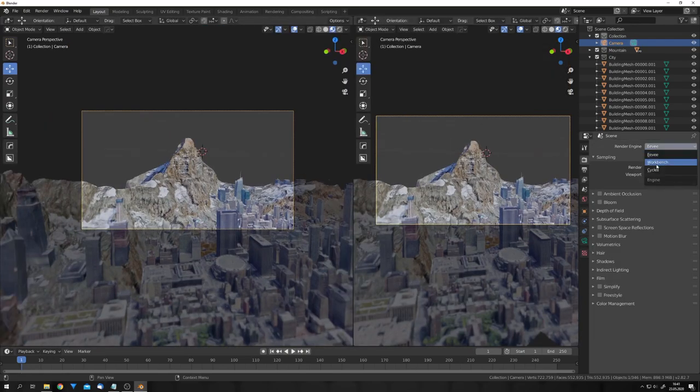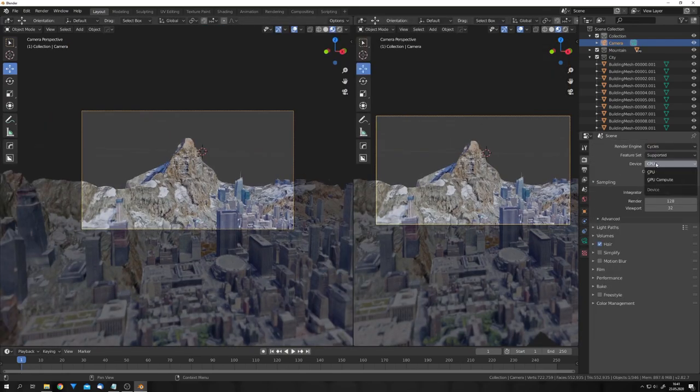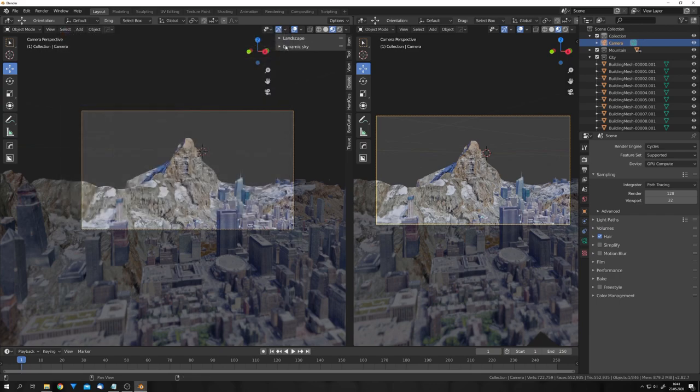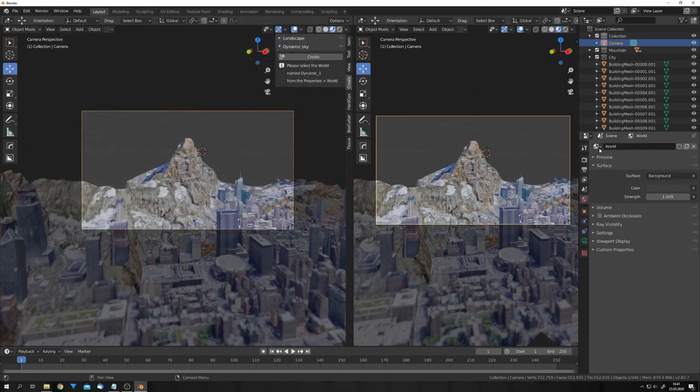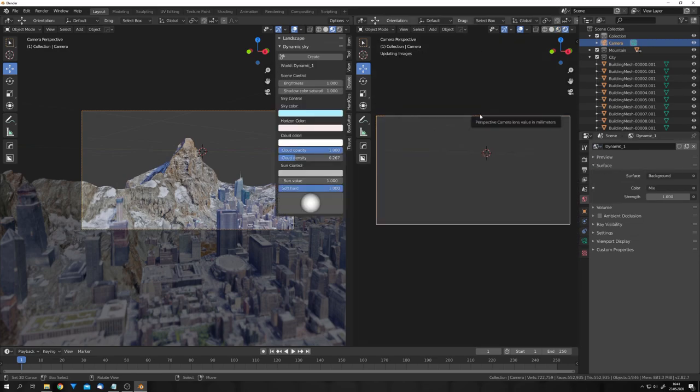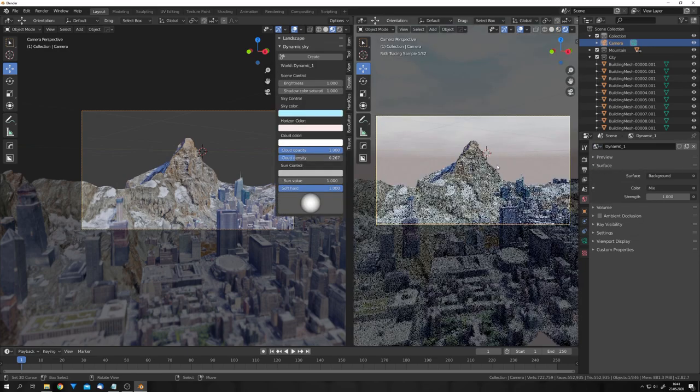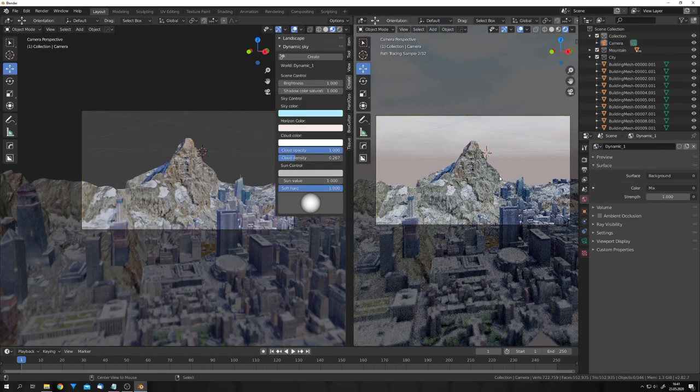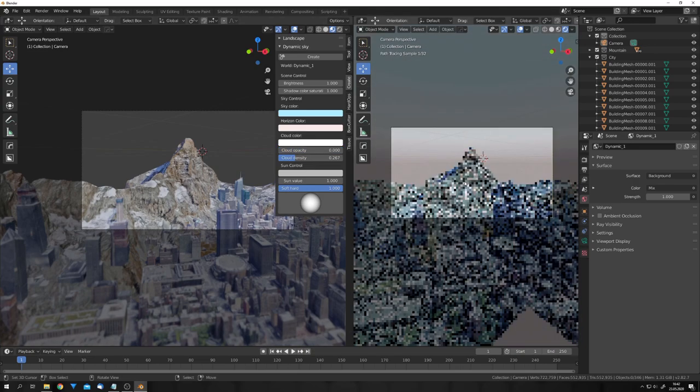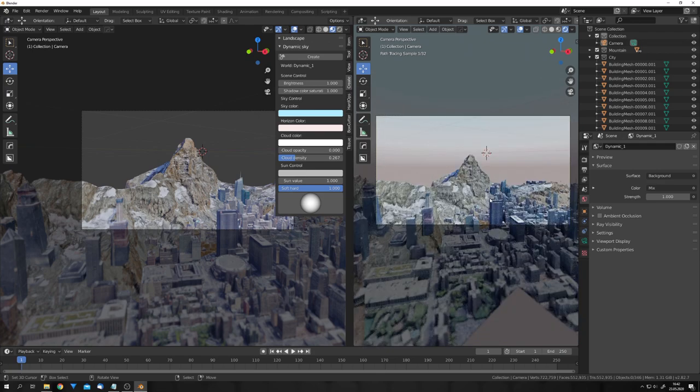Now, let's go to Cycles, and add some lighting. For this, let's enable the Dynamic Sky add-on, and once it's enabled, you can click on Create right here, and under the World Options, you can choose Dynamic. And if we go into the rendered mode, you can see that we get a nice sky. What I like to do is remove all the clouds, just because I don't really like the look of them. Okay, now we have some nice lighting.